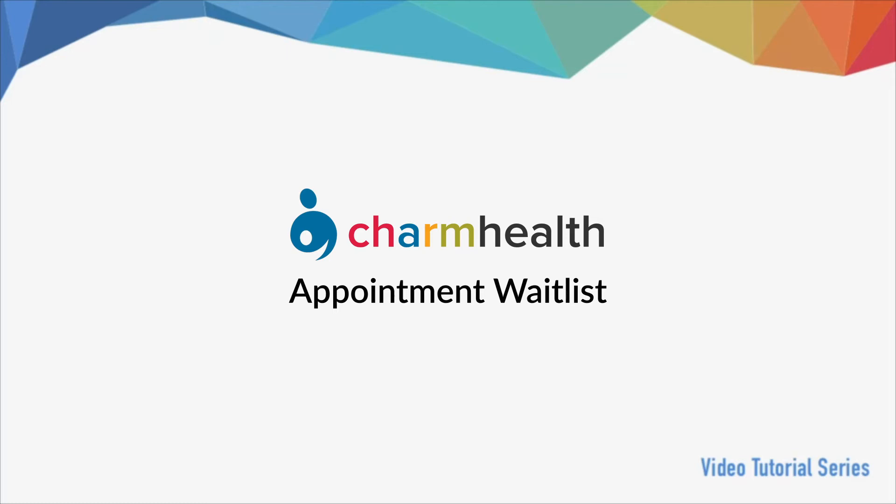Welcome to Charm Health, your medical records management and practice management application on the cloud. In this video, we will go over how to manage appointment waitlist in Charm Health.